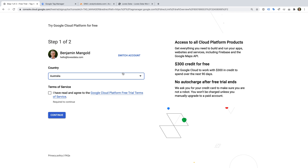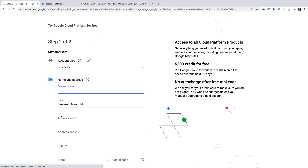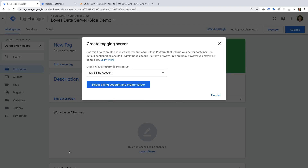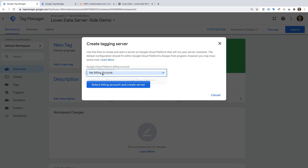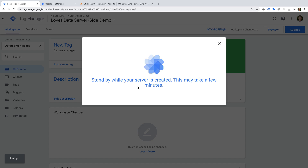We're taken to Google Cloud Platform and we need to enter our billing details. Now we're taken back to Google Tag Manager. We can check that our correct billing account is selected and we can click the button to create our tagging server. One thing to flag is that if you're using G Suite, then you will need to make sure that Google Cloud Platform is enabled for your users in your G Suite account. If it's not enabled, then you'll see an error message, and you will need to enable Cloud Platform before setting up the tagging server.